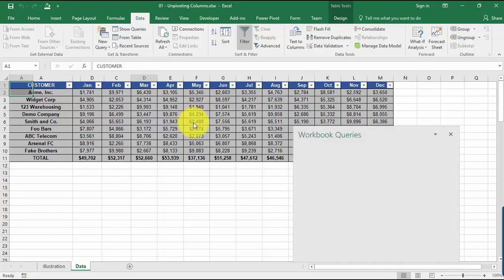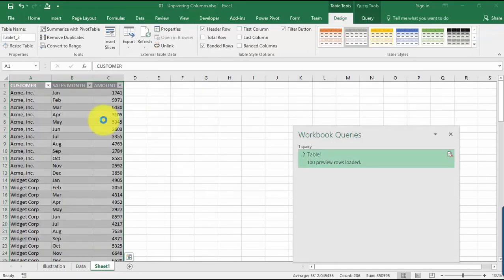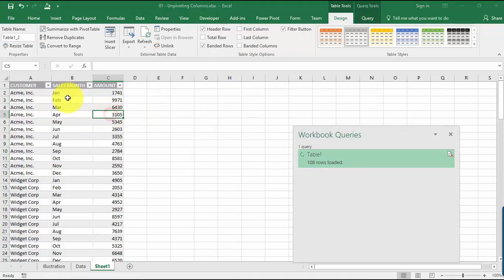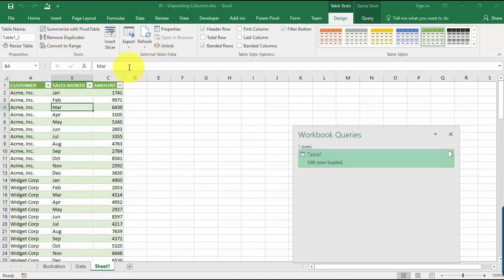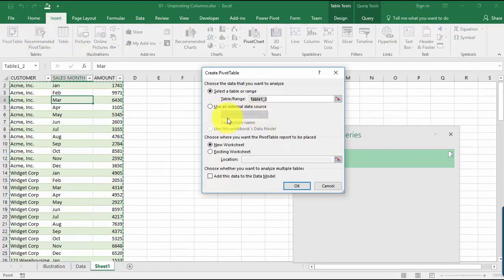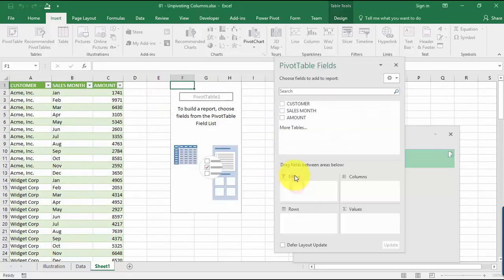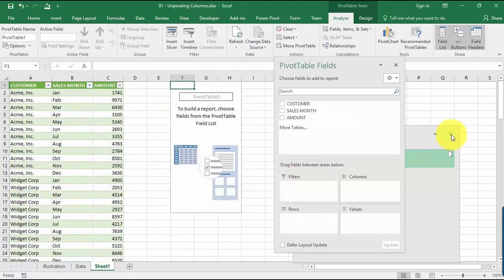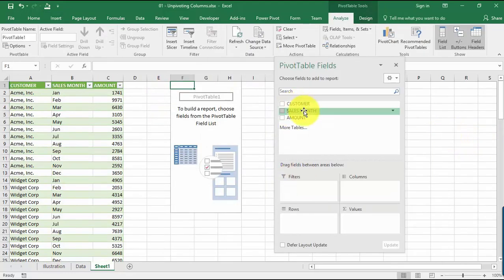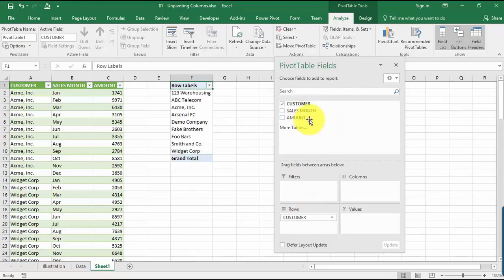And the next thing that we can do, so we have this one, you can now create a new report. So let's go Insert and go for a pivot table. Just use the existing worksheet, so I'll just place this somewhere on the top.